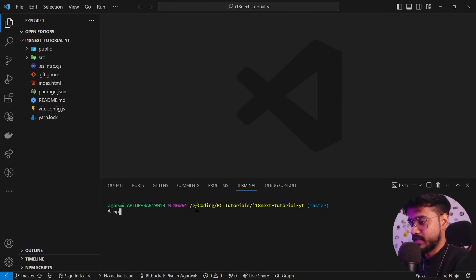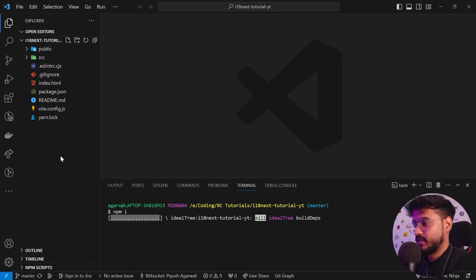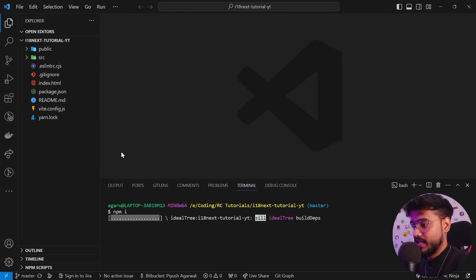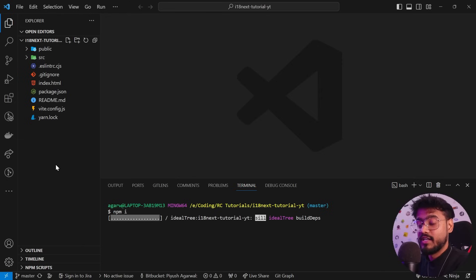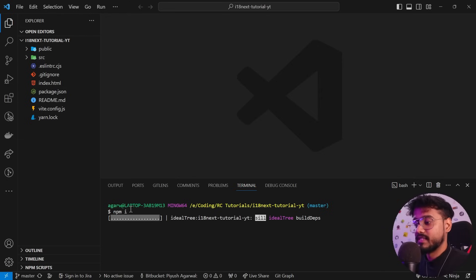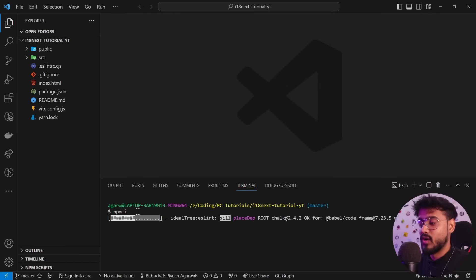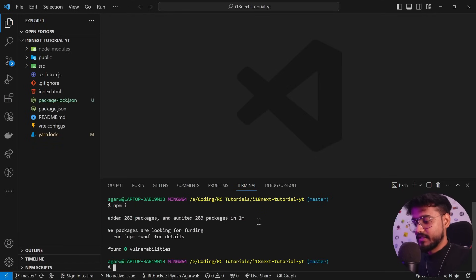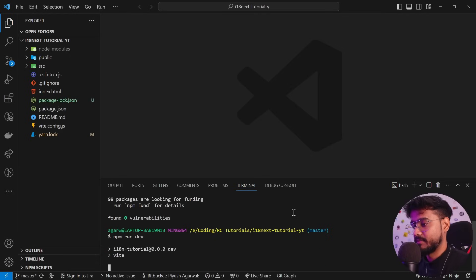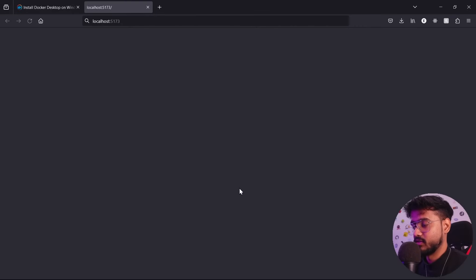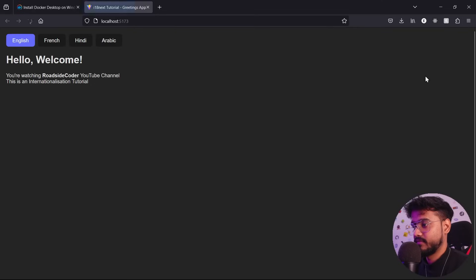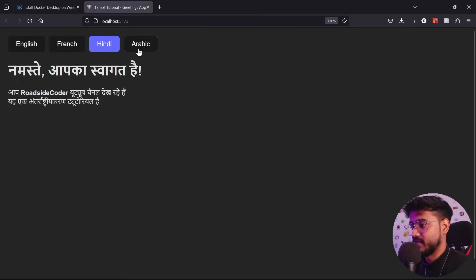If I run 'npm install', it installs all of our dependencies into the node_modules folder. To run this project normally, you'd need Node.js already installed, then clone the repo and do npm install. But with Docker, you don't need to do any of these things — just run one command and the app will be up and running. Let's say 'npm run dev' — clicking on localhost:5173, our greetings app is up and running.